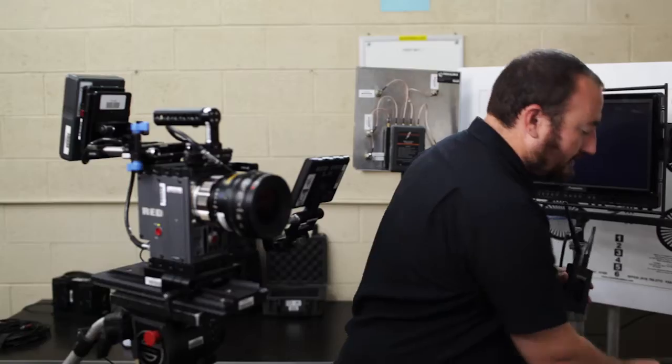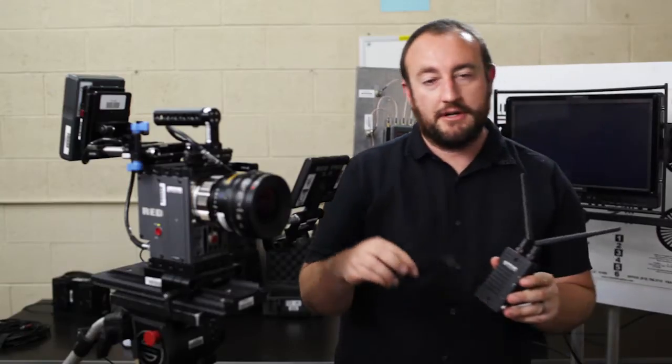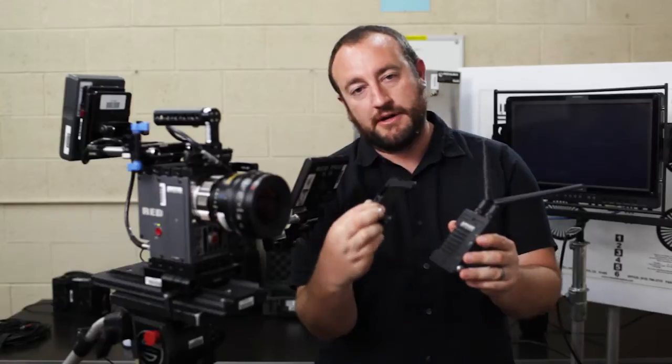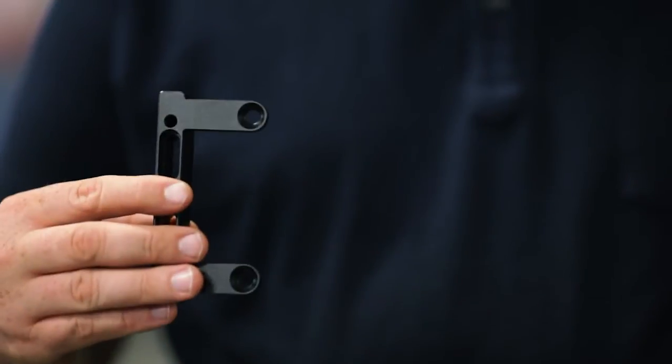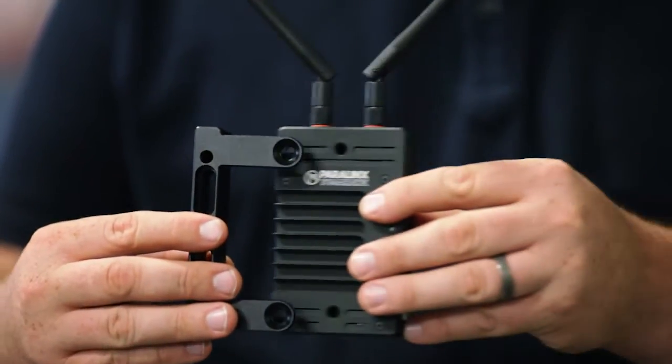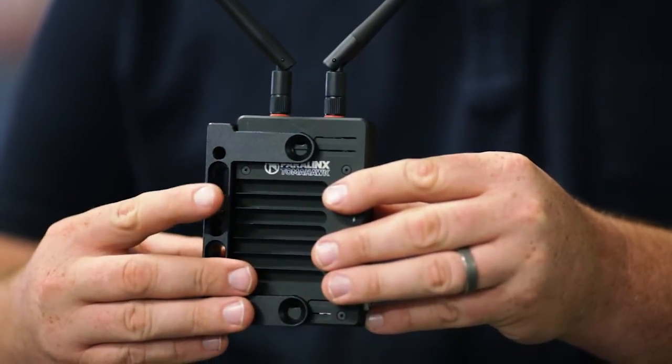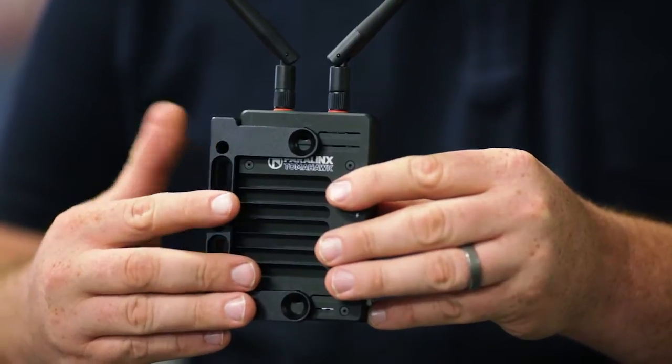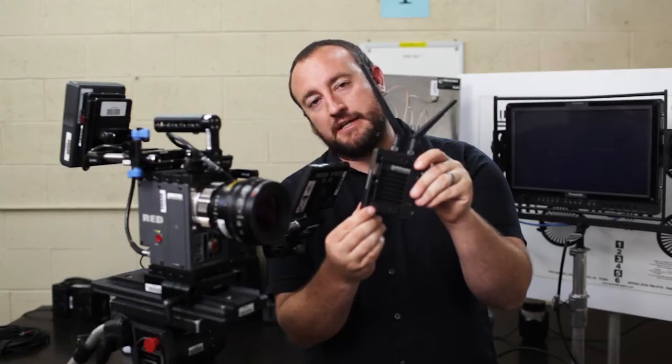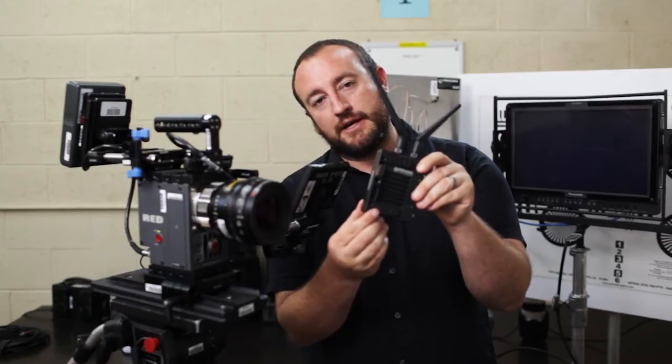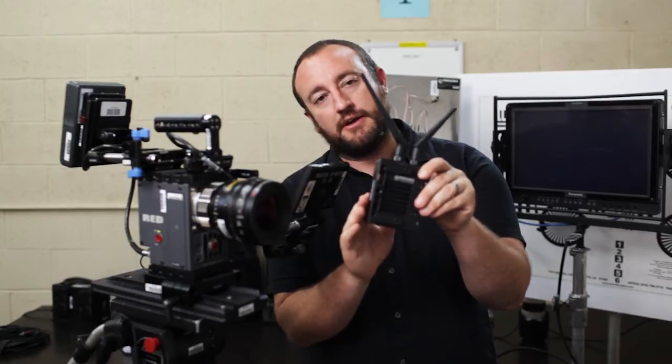One way is to use the Paralynx sidearm mounting bracket. The sidearm is a convenient way to attach your Tomahawk or AeroX to a camera. It's almost like a cage, but more lightweight, so we call it the sidearm.